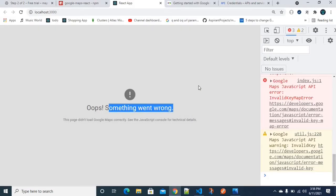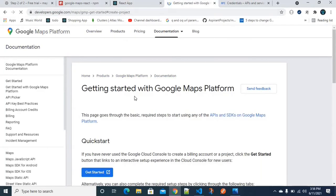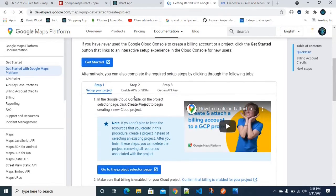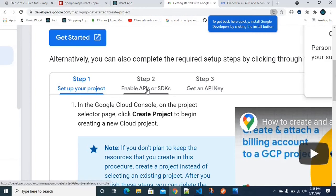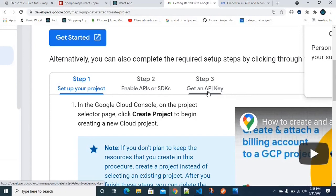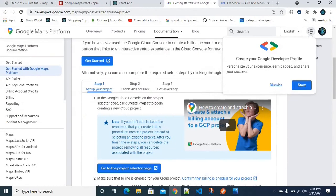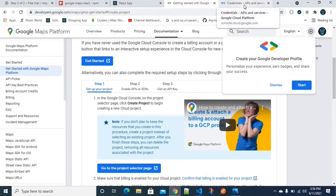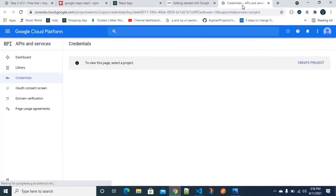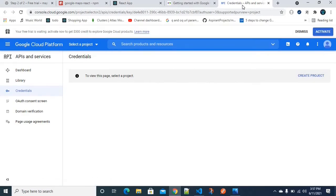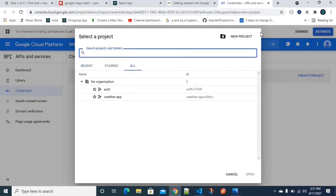To enable full mapping functionality, we need to follow three steps. First, go to developers.google.com to generate an API key. The second step is to enable the API key. The third step is to get the API key. The link is in the description.